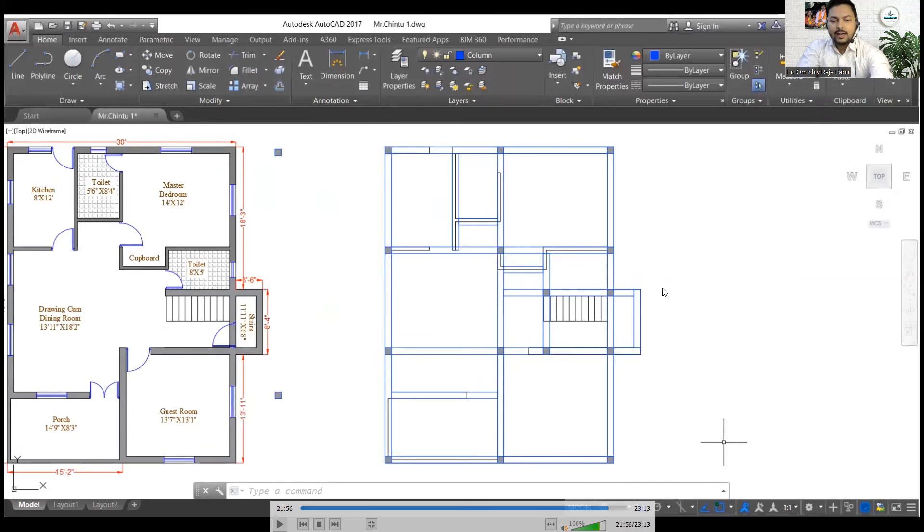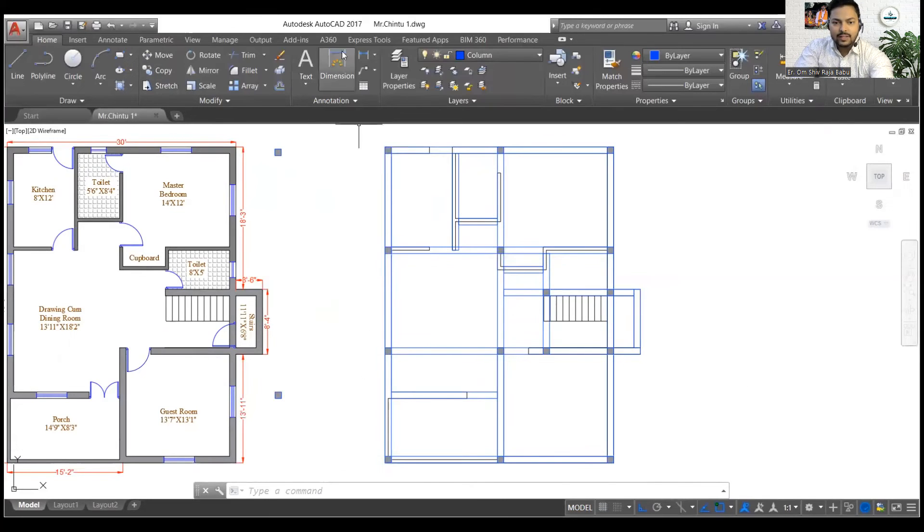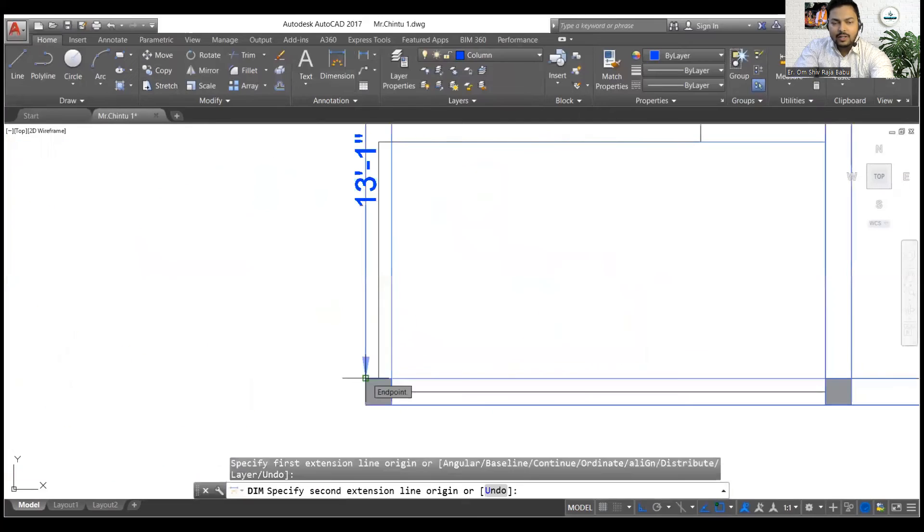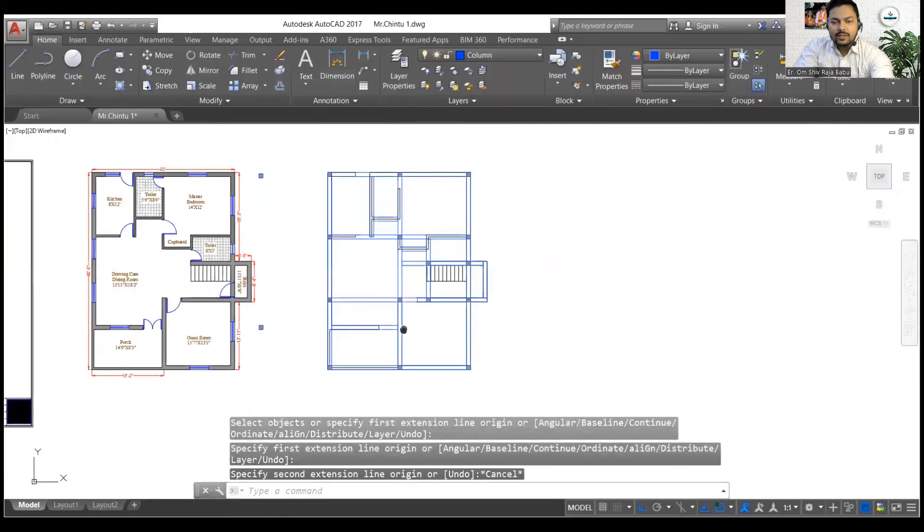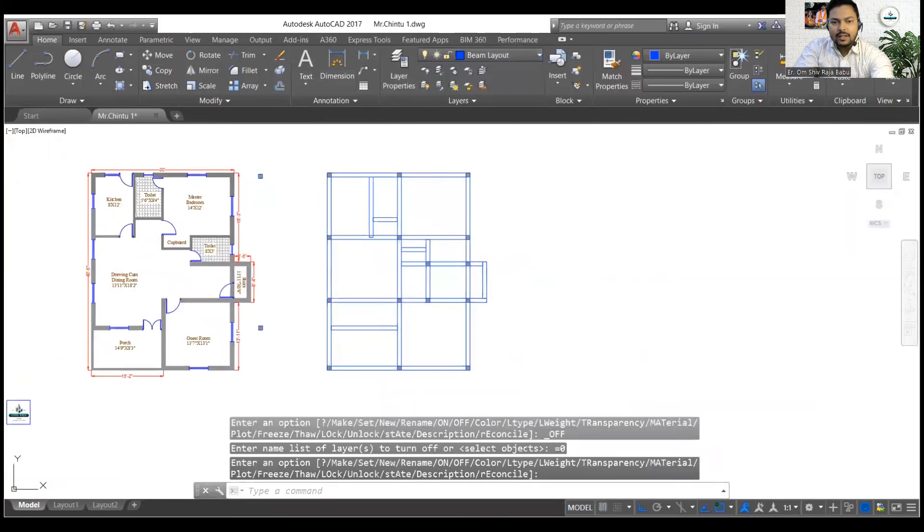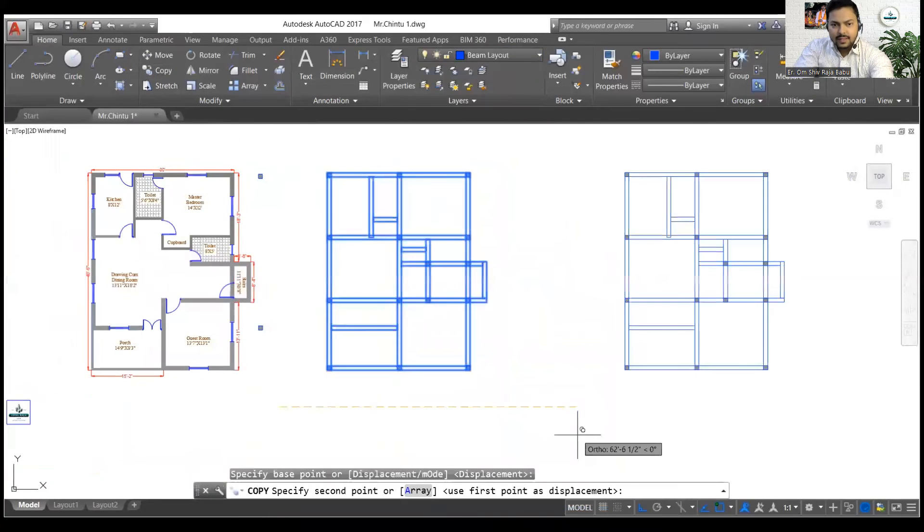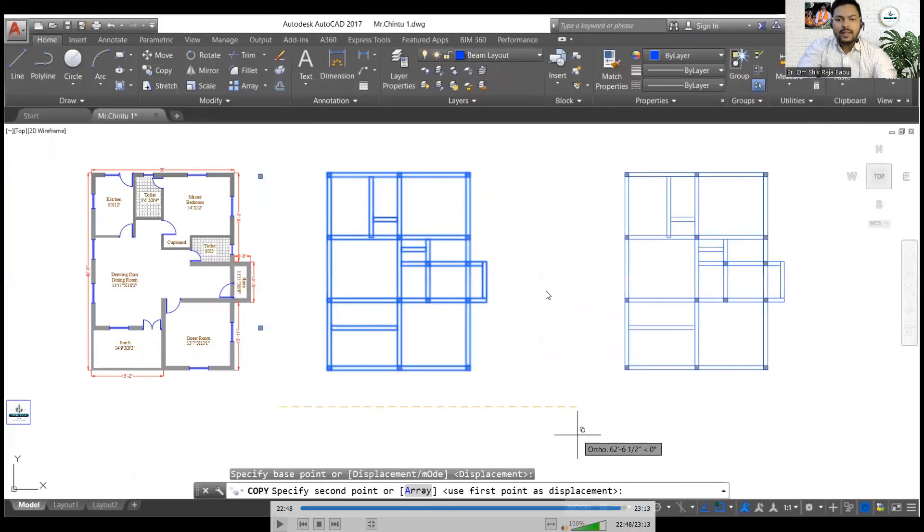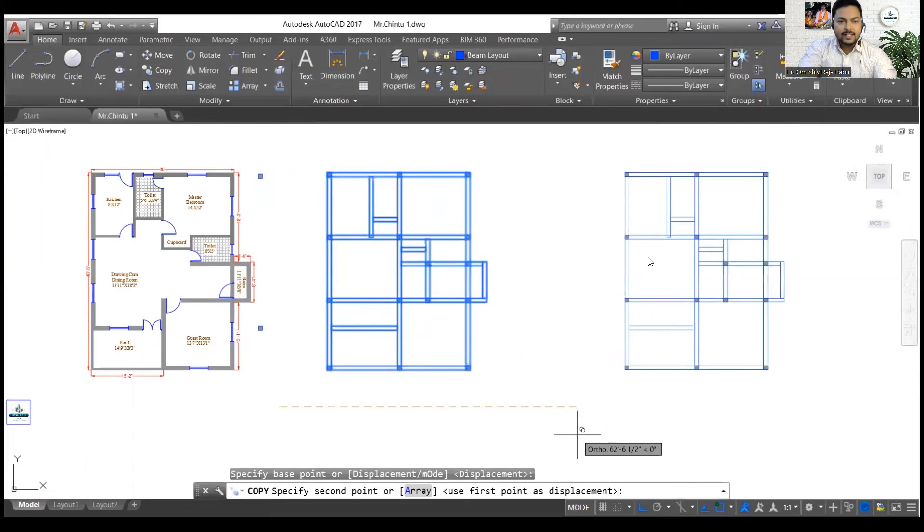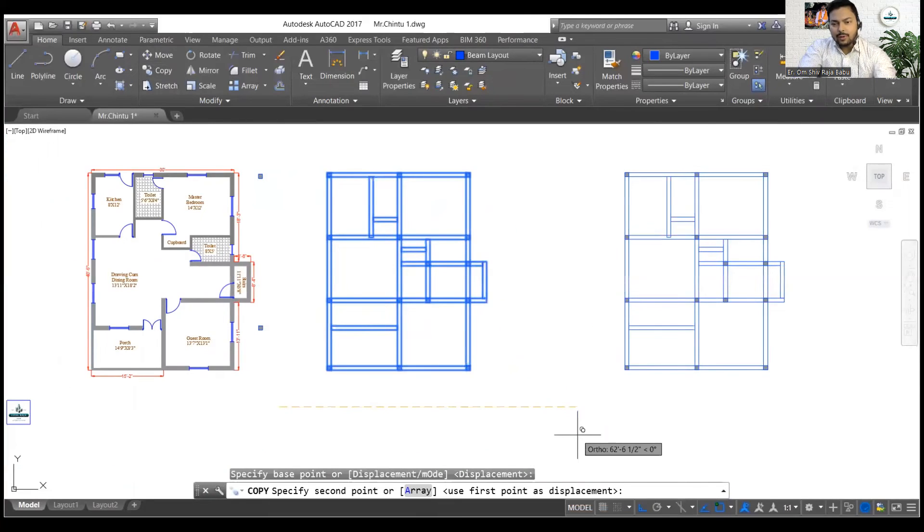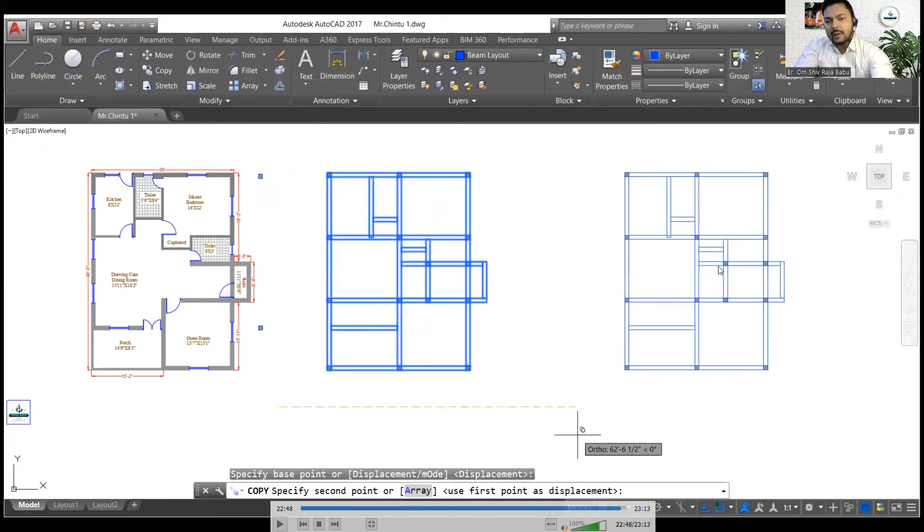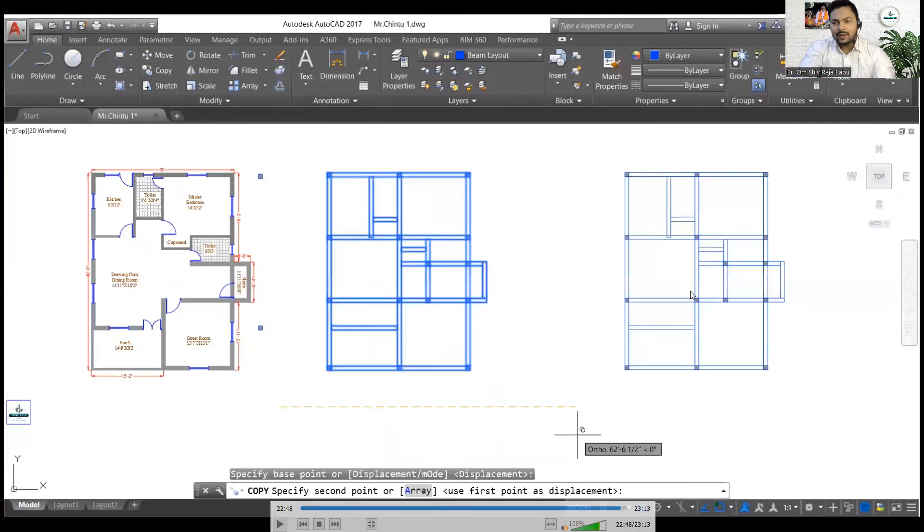You can also see the dimensions over here. And then you can simply copy this whole thing and leave out the wall from here and give this particular thing to your client as a beam column layout after marking the dimensions around it. So I will do everything in the next video so stay tuned to it.